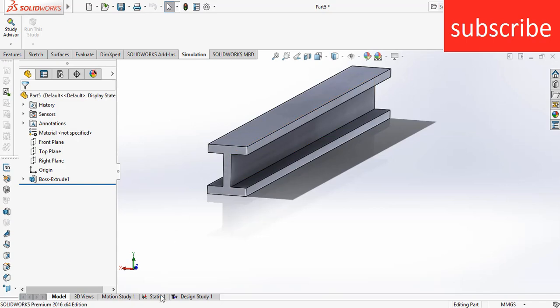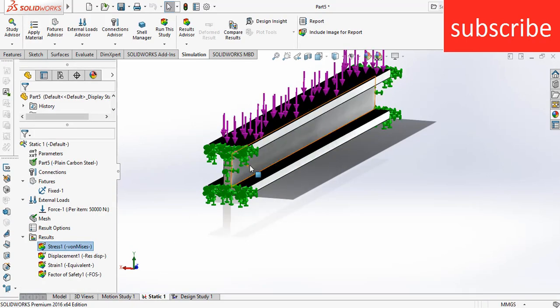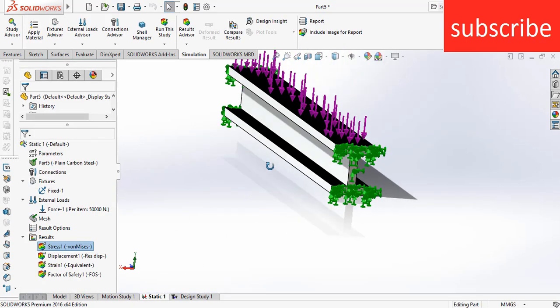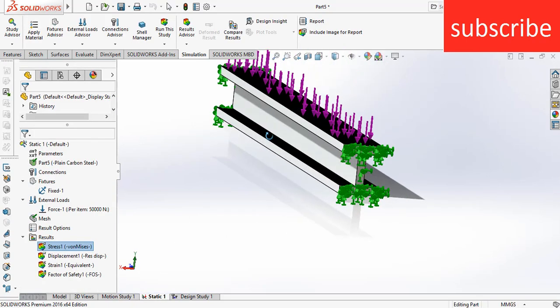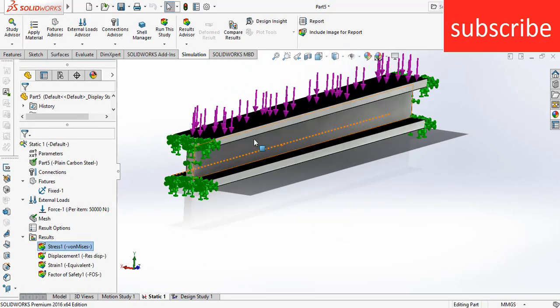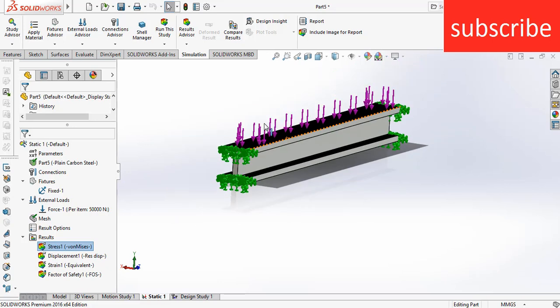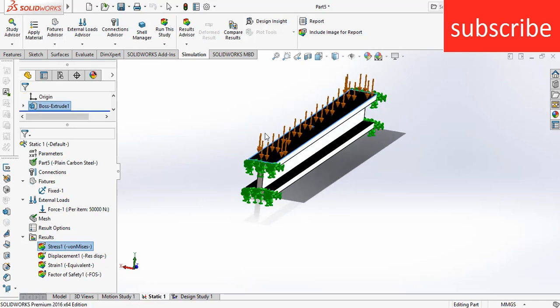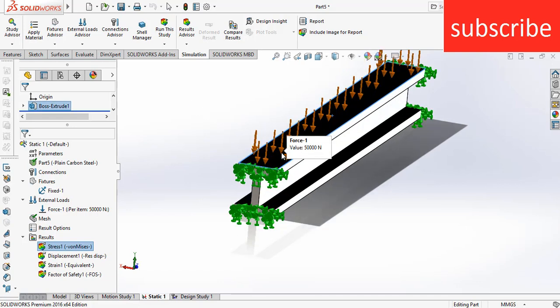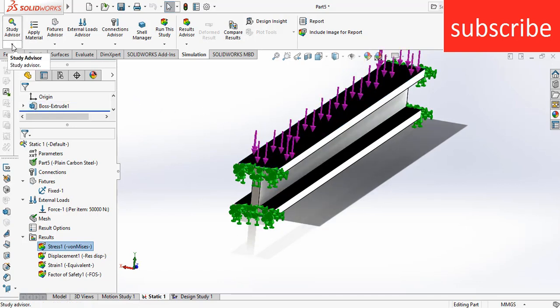In this video we will learn how to do it. Remember, to do this optimization, first you need to check out my previous video in which I told you how to do static simulation in SolidWorks. Remember, without that you can't do whatever I'm doing in this video, because to do design study you need to do a simulation first. After that you can do design study.